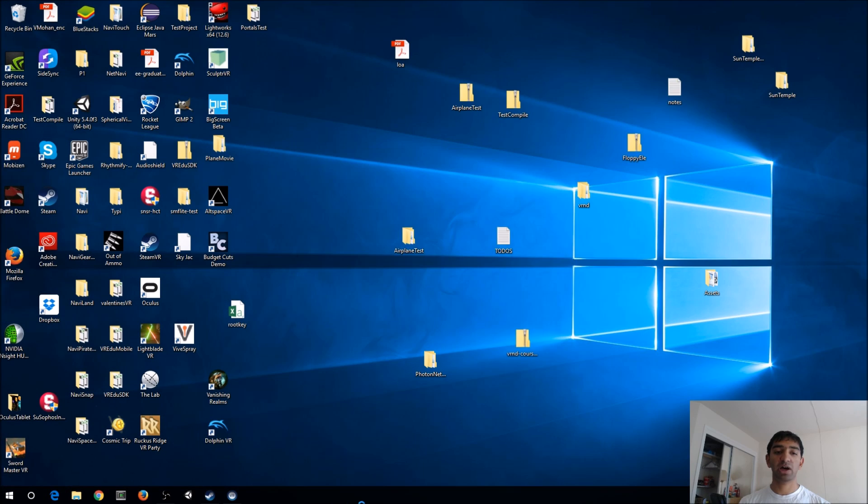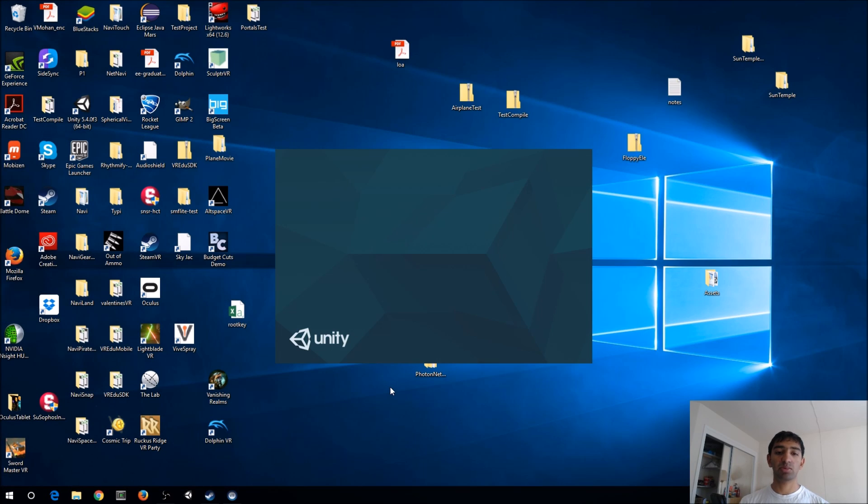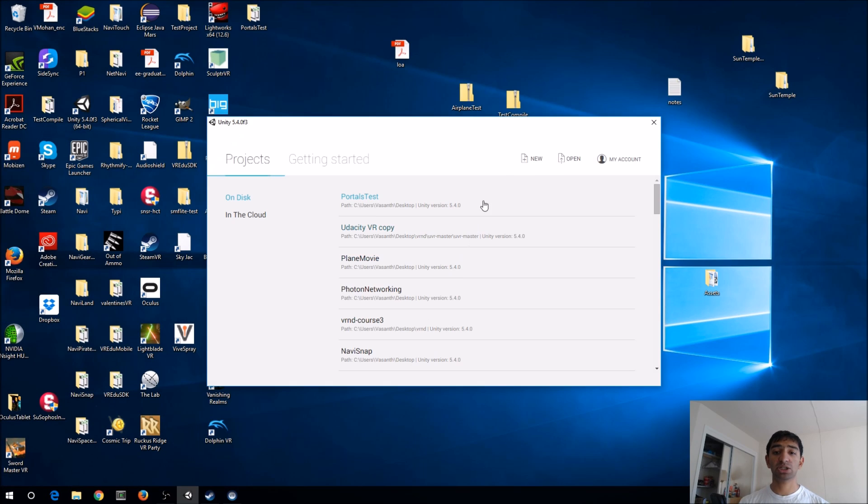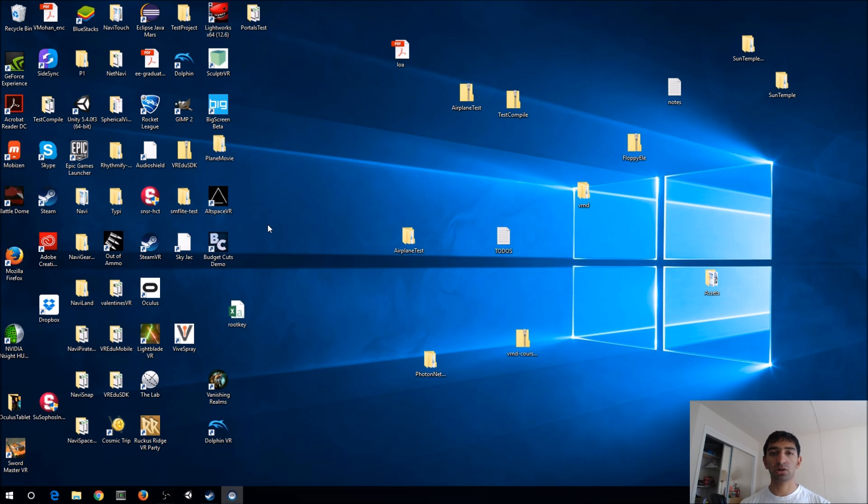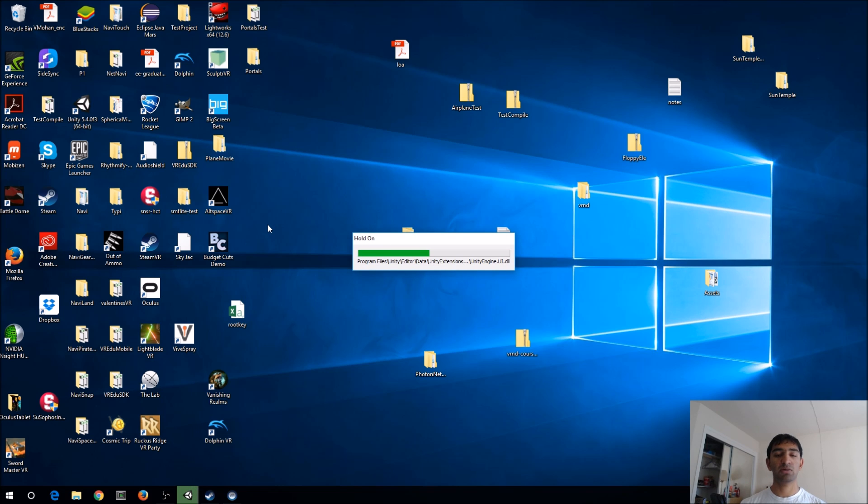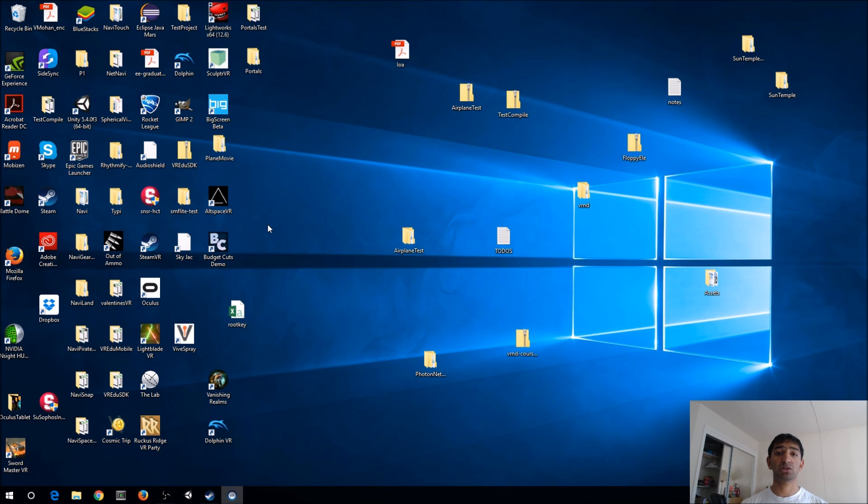Alright, so starting off here, I'm going to go ahead and create a brand new Unity project. I'll just go ahead and hit new, and then call it portals, and save it to the desktop. Basically, in this video, we're going to be using two plugins.